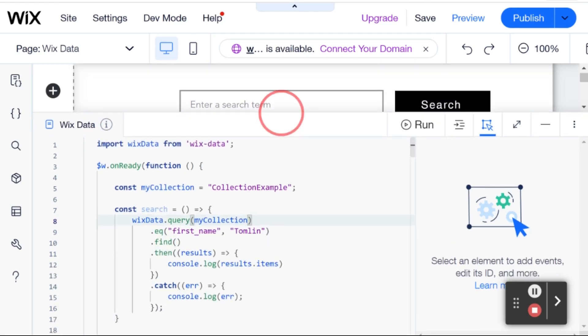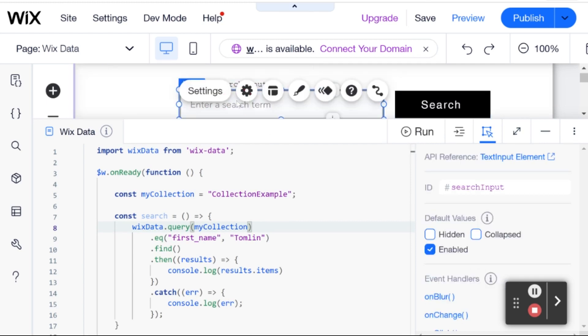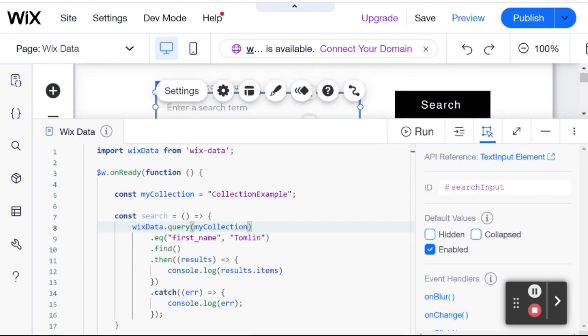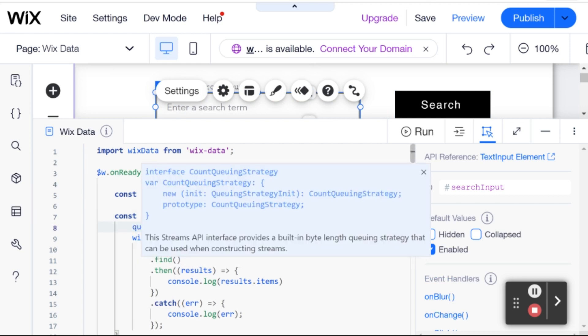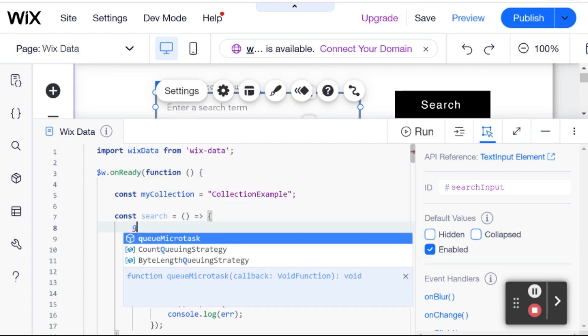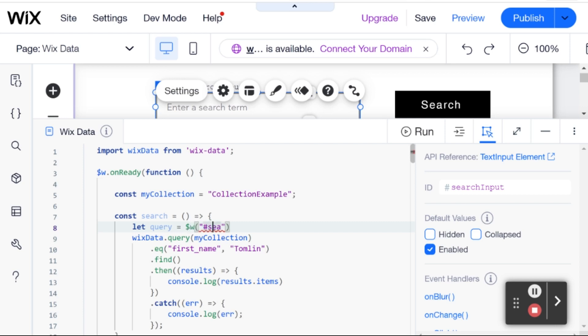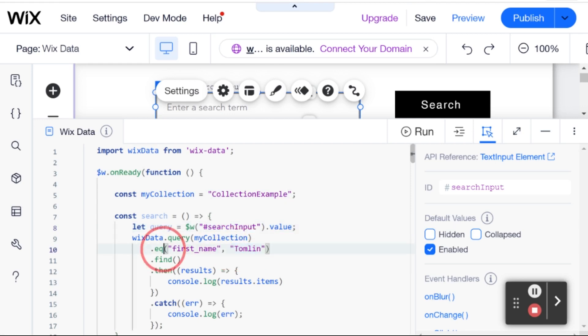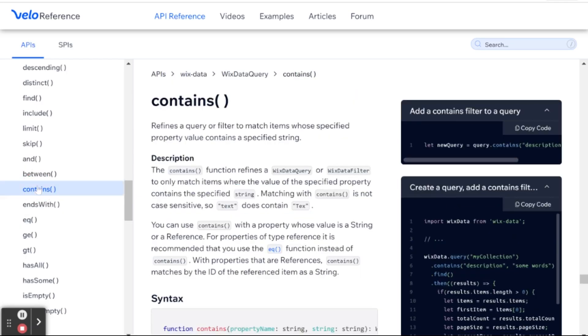And the other thing we're going to do is we are going to be using the value of whatever we put here inside of search input. So, I'm just going to say let query equal search input value. And then, instead of passing Tomlin over here, I'm going to pass query. But I'm also not going to be using this equals method. Because I want to use another method, which is contains. And contains basically means that we're checking a field to see if it has the string that we provide also in part.